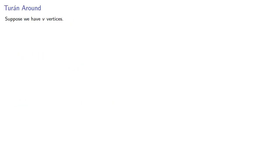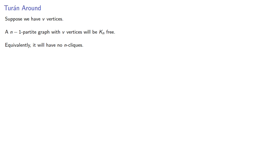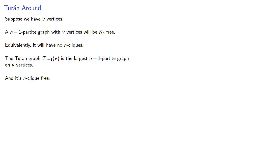So now suppose we have v vertices. An (n-1)-partite graph with v vertices will be Kₙ-free. Equivalently, it will have no n-cliques. The Turan graph Tₙ₋₁(v) is the largest (n-1)-partite graph on v vertices, and so it's n-clique free. But it's conceivable that a larger non-(n-1)-partite graph is also n-clique free.